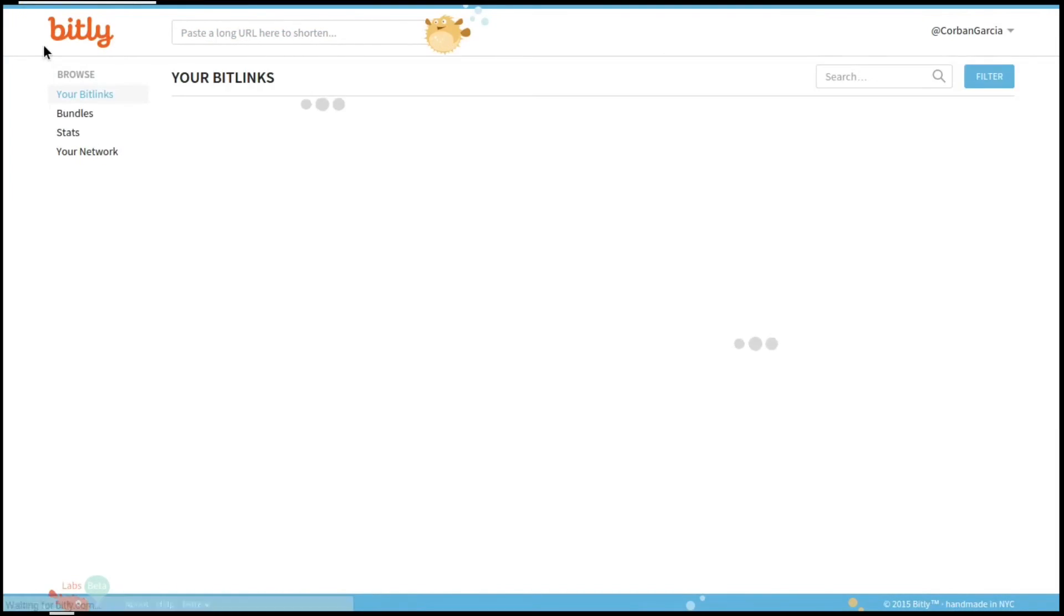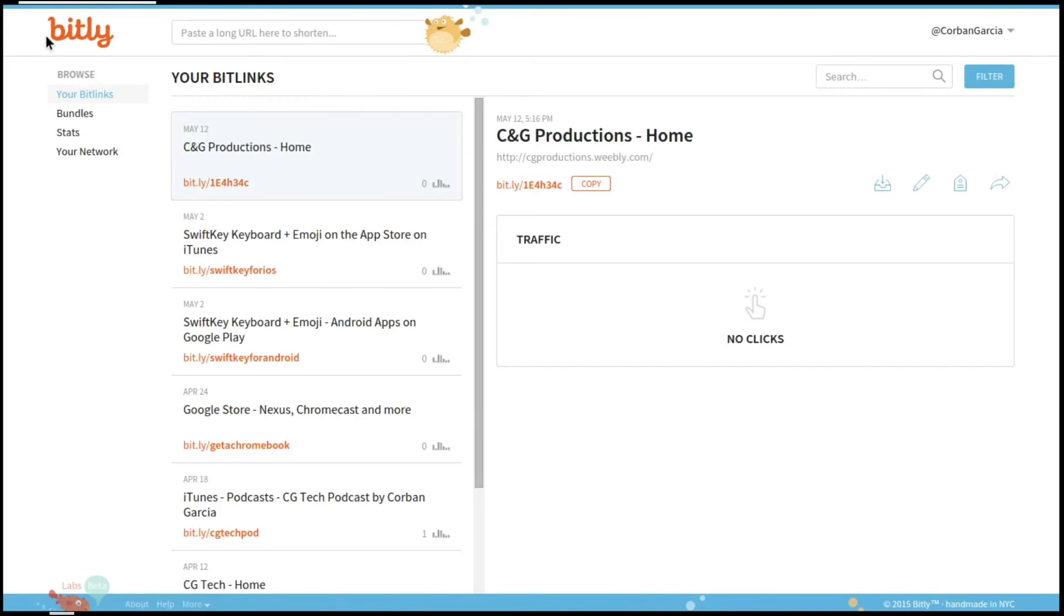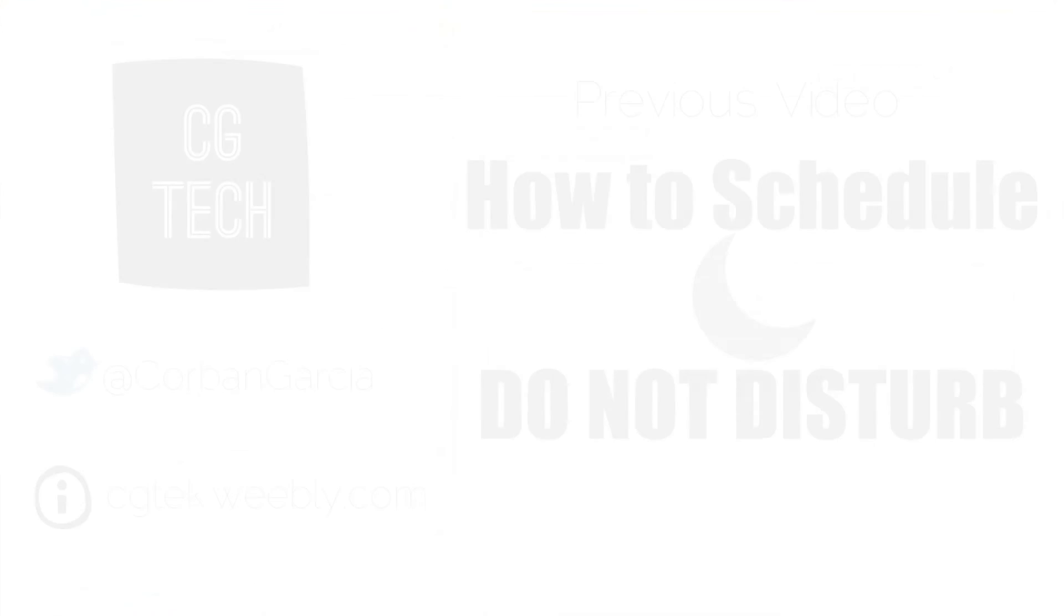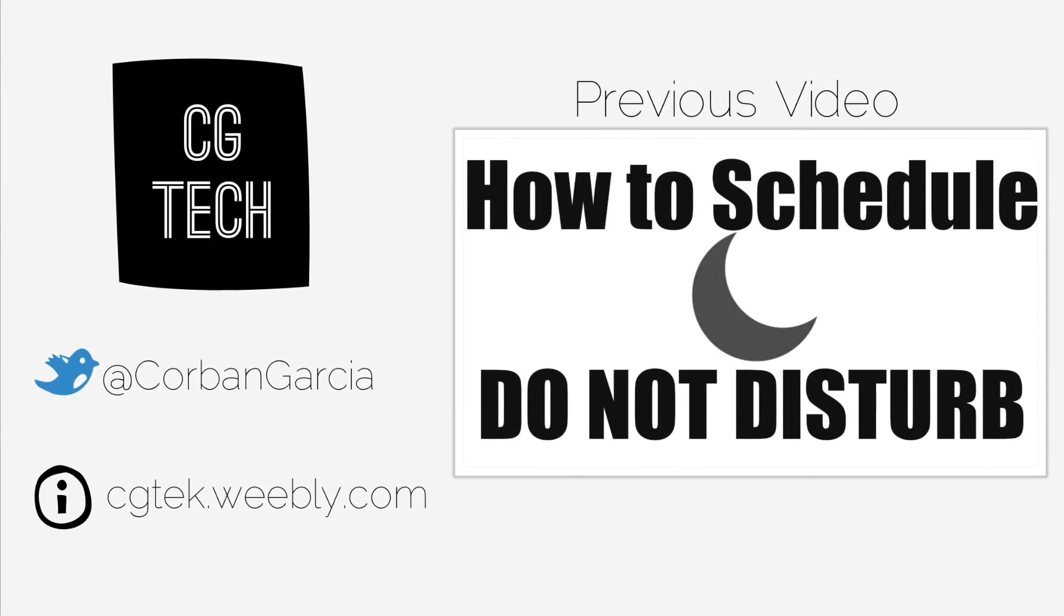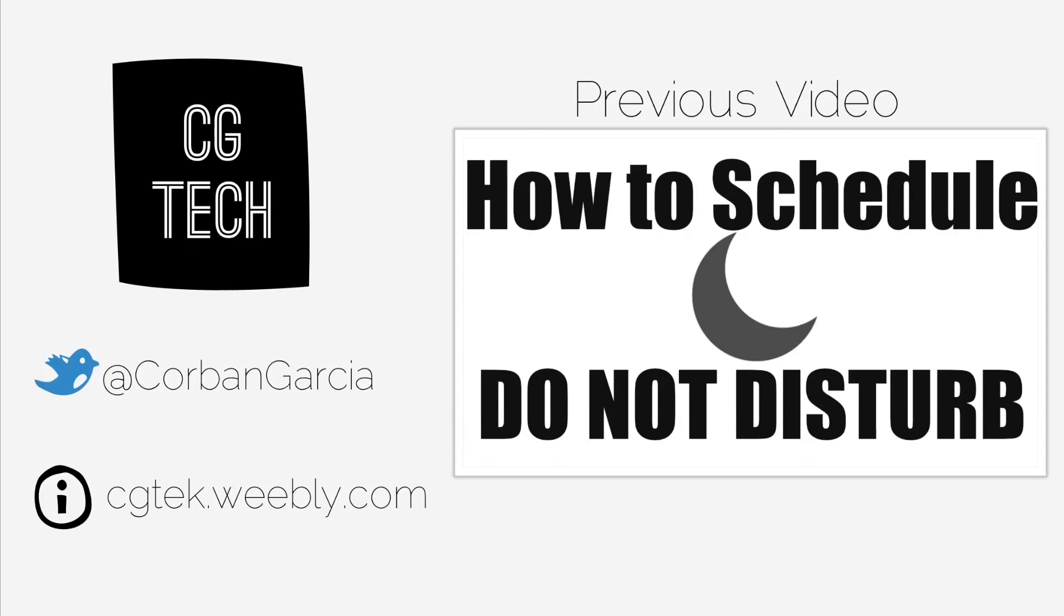Anyway, this has been my short little tutorial on Bit.ly. Bit.ly is free online at bit.ly.com and free on the App Store. Thanks for watching today's video. Check out the previous video, which is how to schedule Do Not Disturb. Follow me on Twitter at Corban Garcia, and get links to where you can get the app and for the website at my website, which is cgtech.weebly.com. Thanks for watching, and you'll hear my voice in the next video.